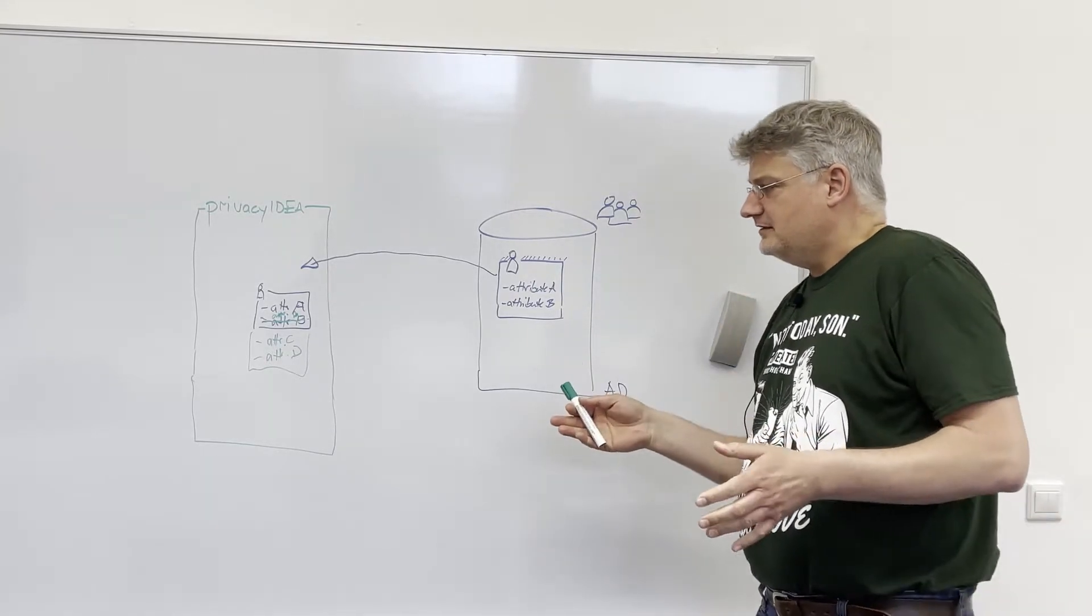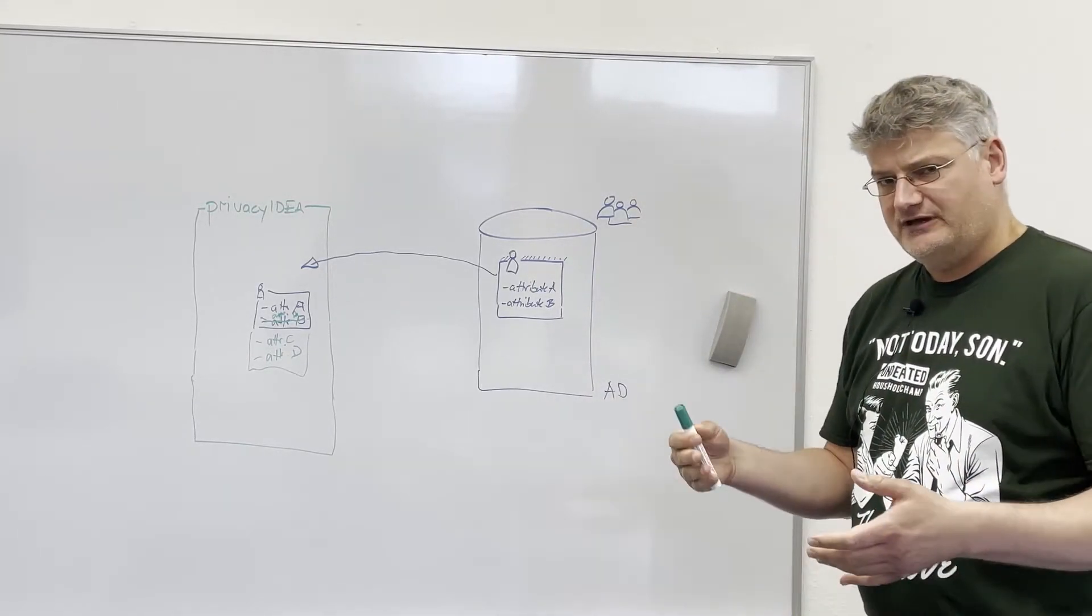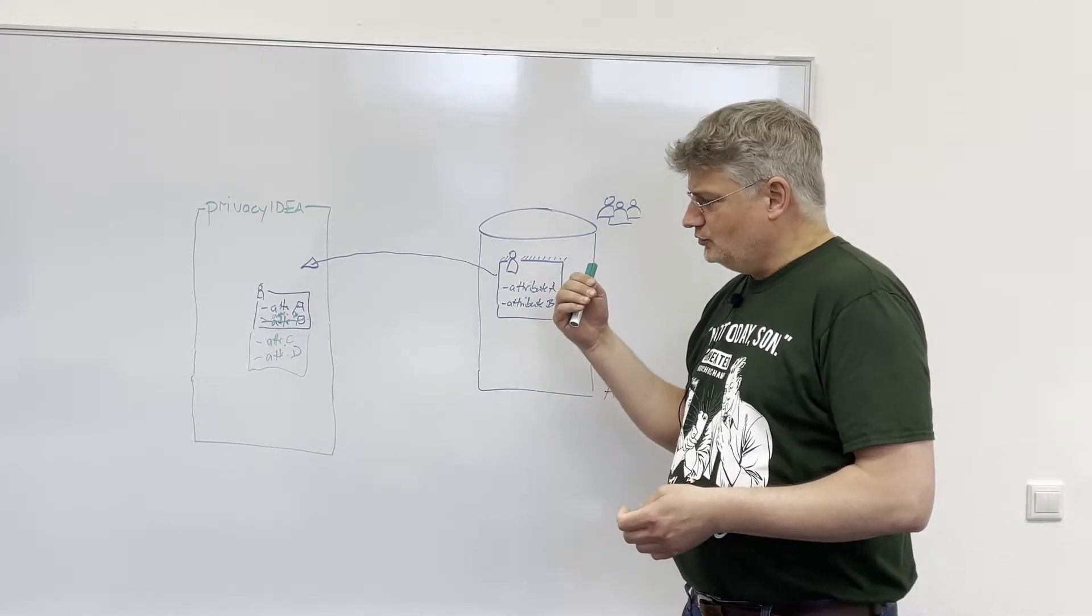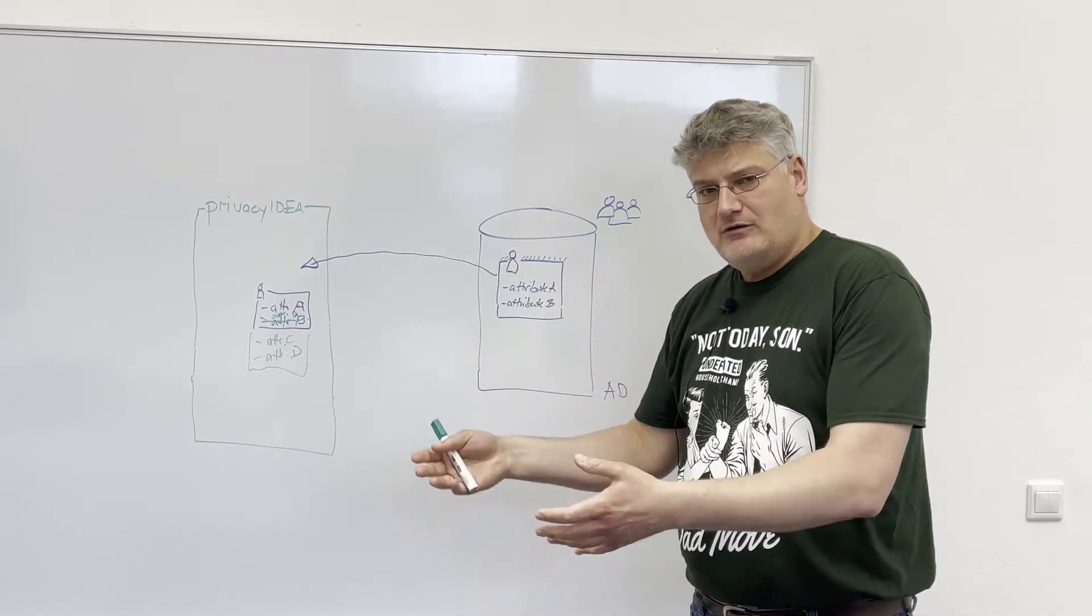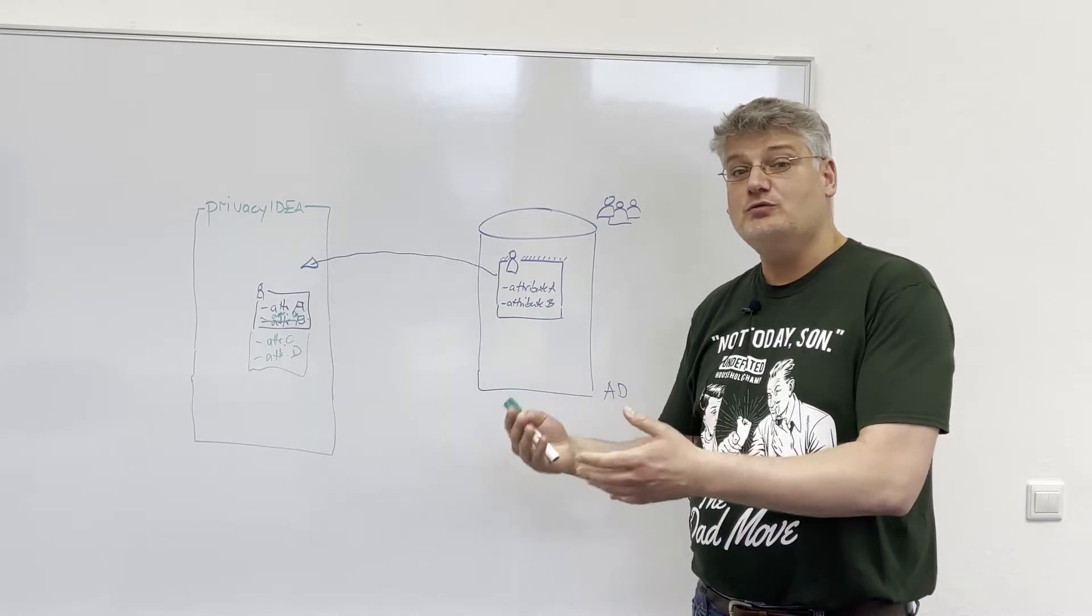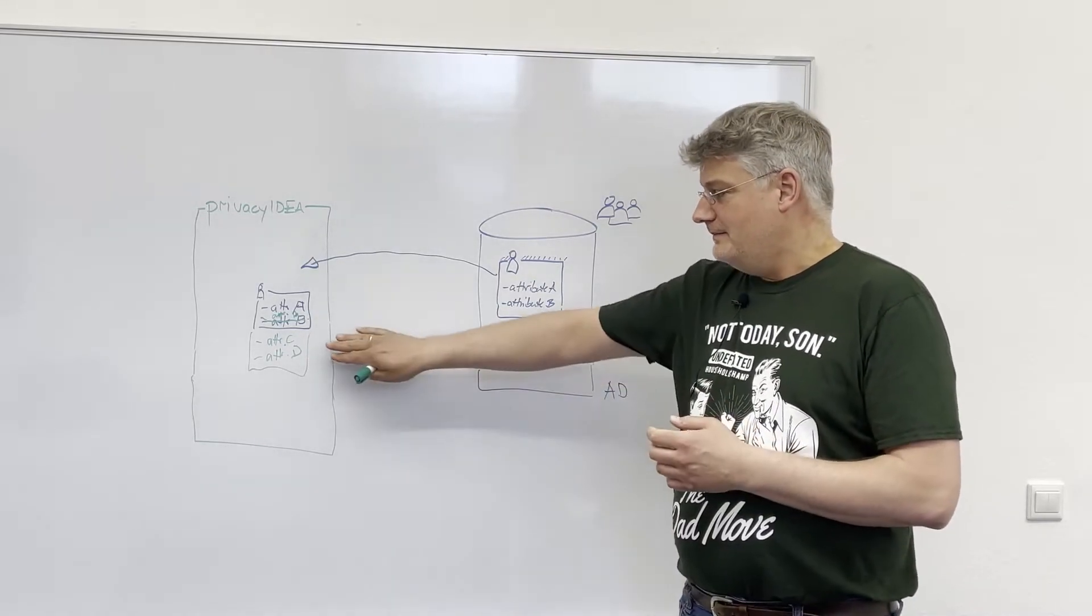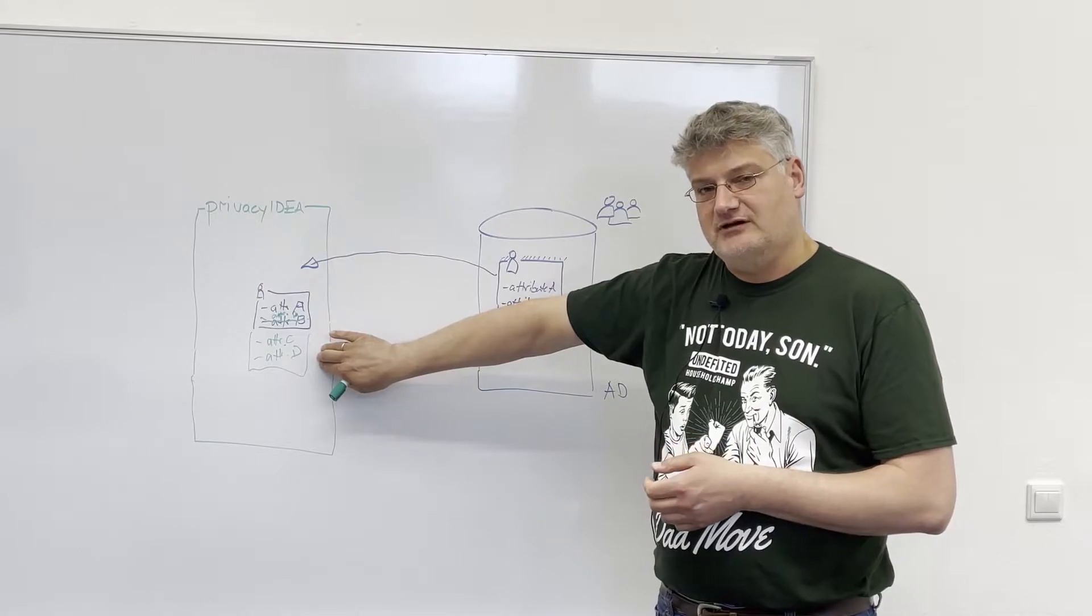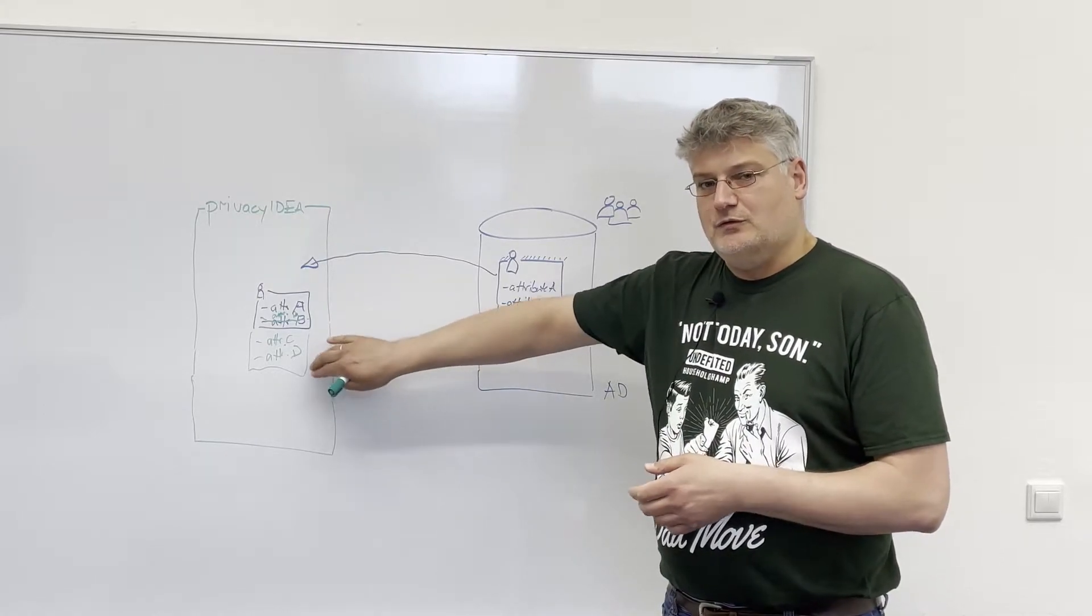The interesting thing is that the administrator can define policies, as mentioned, to allow other admins, helpdesk users or even users to manage custom attributes in Privacy IDEA.